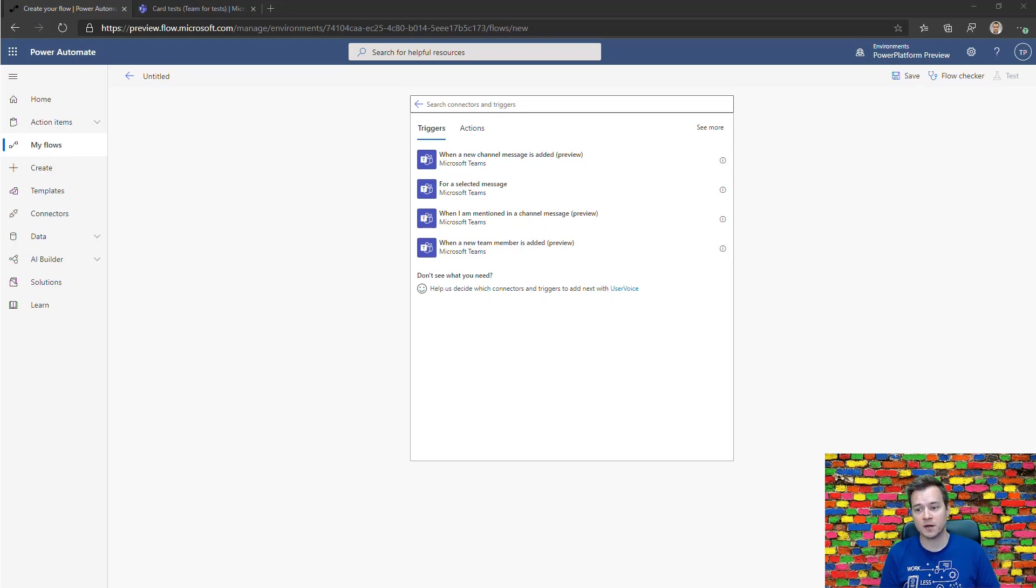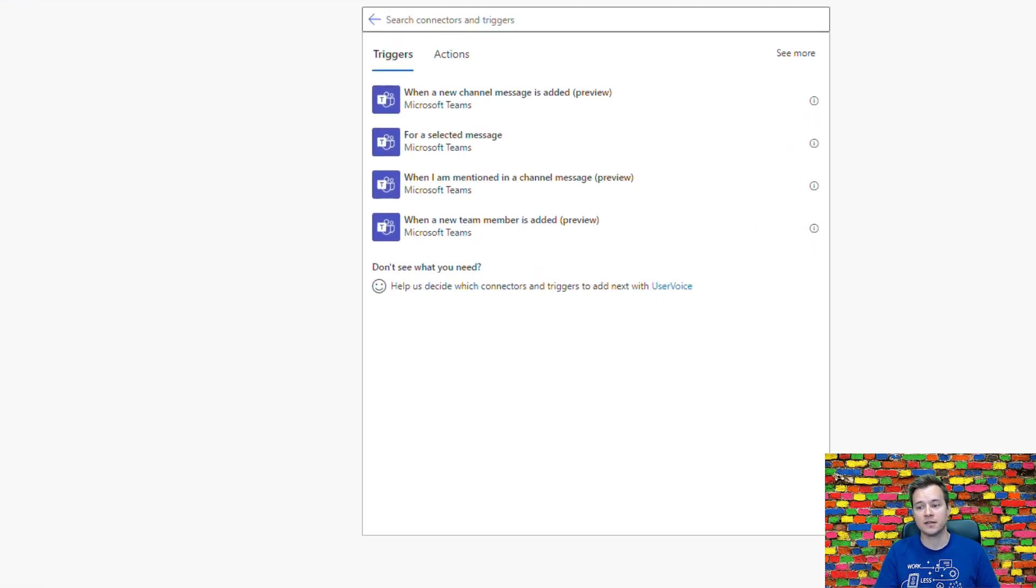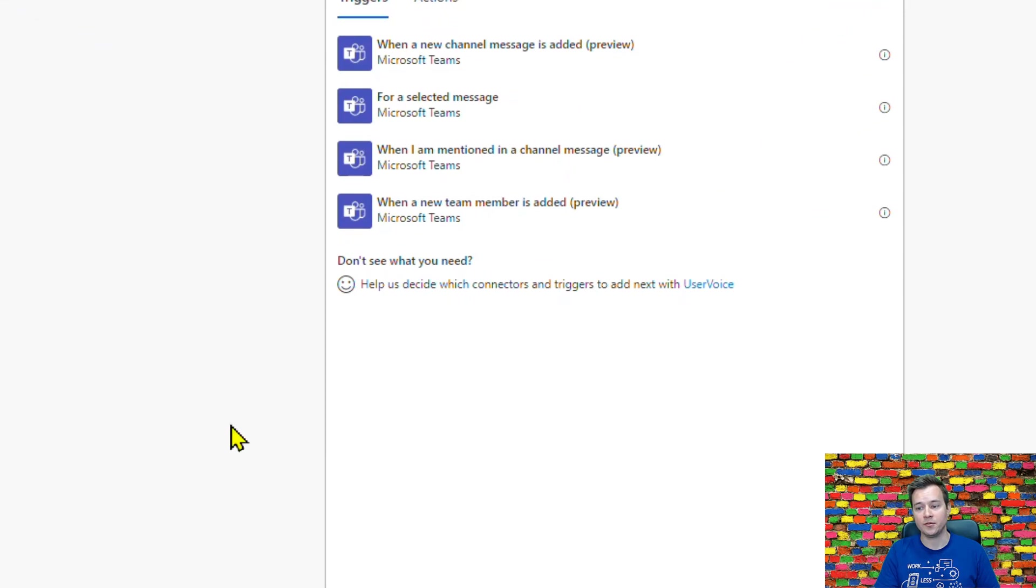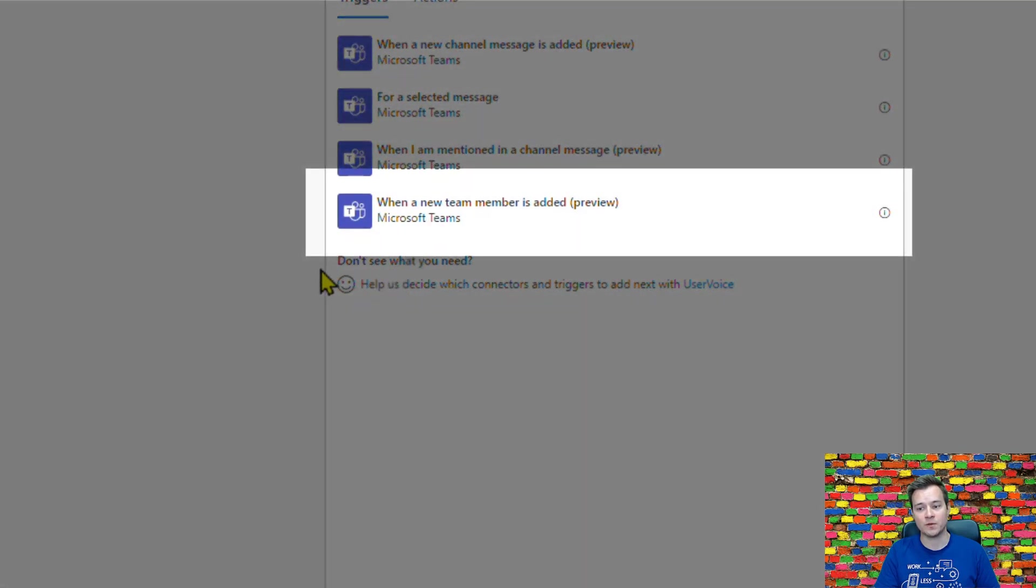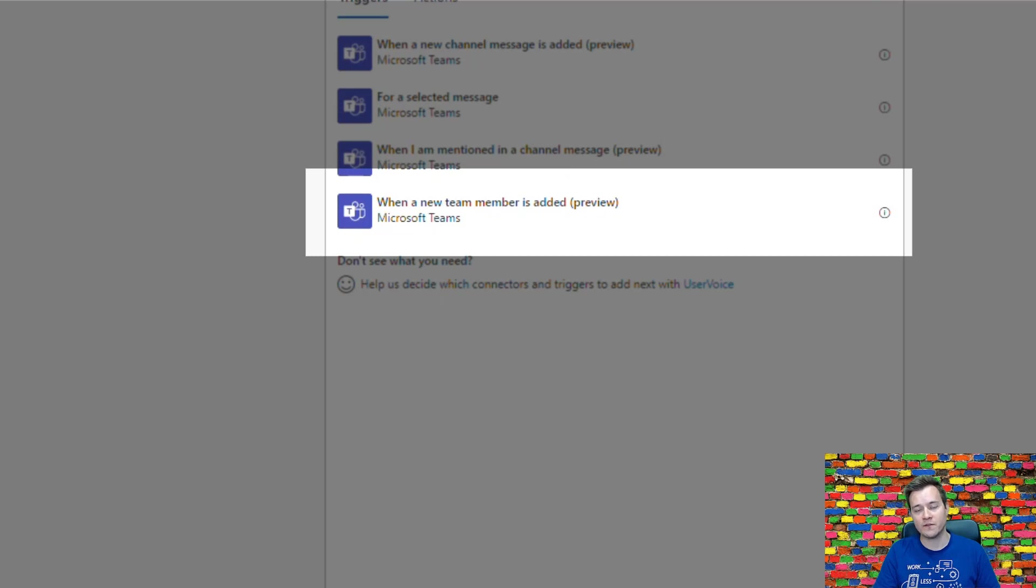The first one is called when a new team member is added. With this trigger you can create a Power Automate that is triggered every time a new member is added to a team.